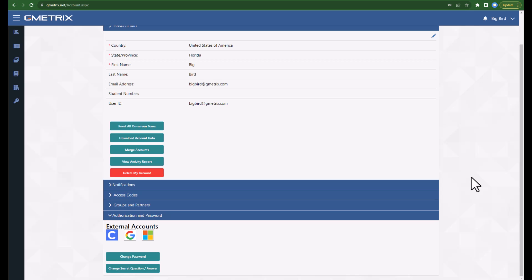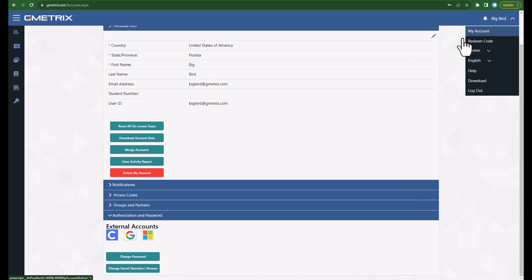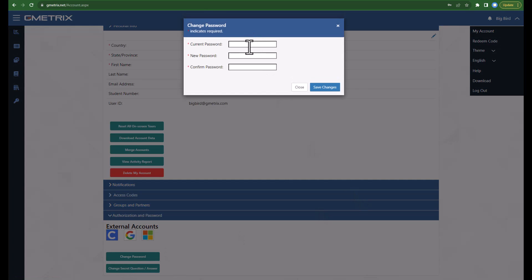While we are in the student account, I also want to show you that it is possible for a student to change their password. They will need to know their current password to access the account, but if you change it in the admin dashboard, then they can navigate to My Account and choose Change Password to update their password.